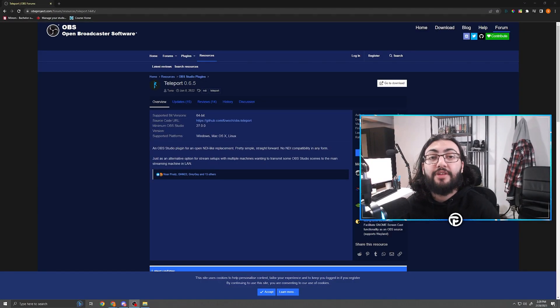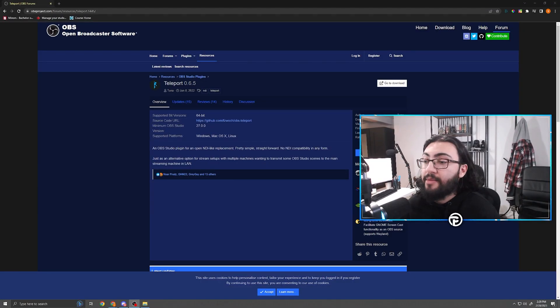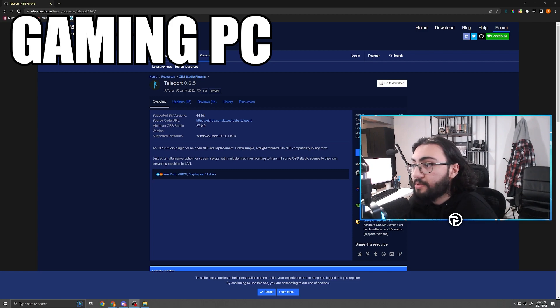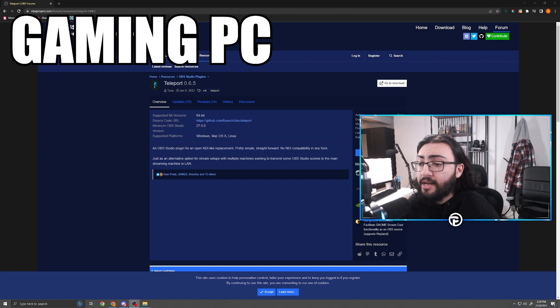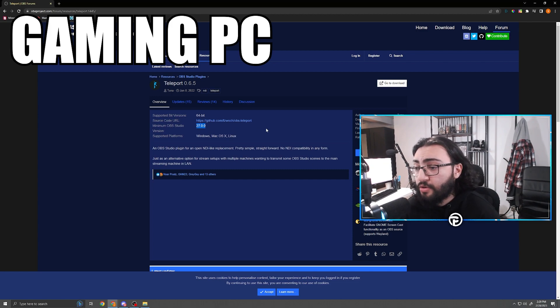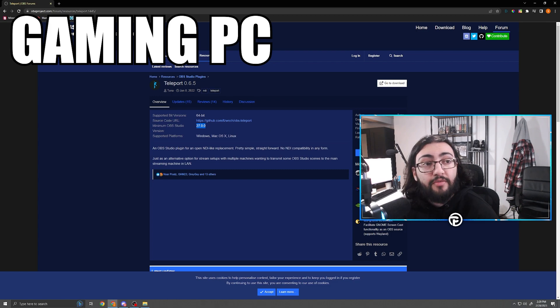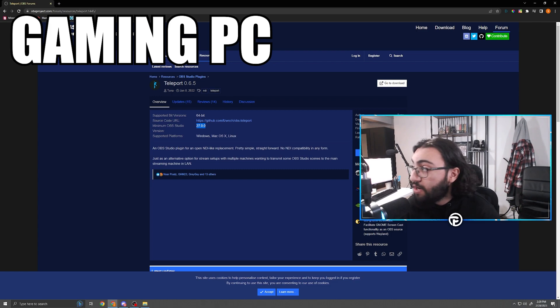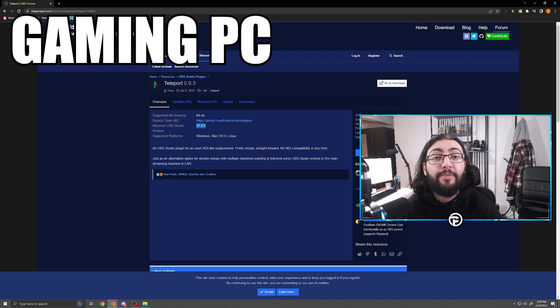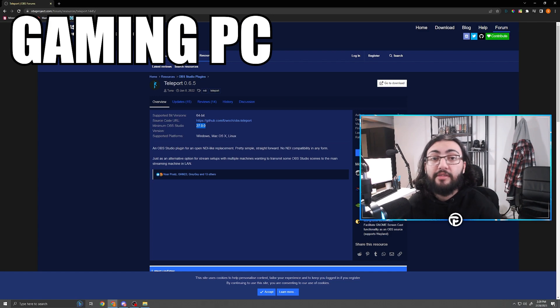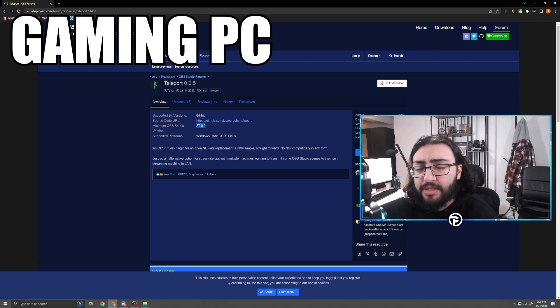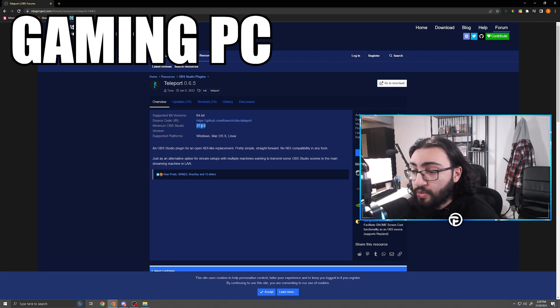Alright guys, so now as you can see I am on the Teleport 0.6.5 webpage on OBS's website, obsproject.com. It is worth noting before I get started here that I'm on version 27 of OBS. You cannot run this plugin on anything before version 27, and if you guys do not know how to update your OBS to the latest version, stick around to the end of the video where I show you how to do that in two simple steps. So again, worth noting version 27 OBS and I am currently on my gaming PC.